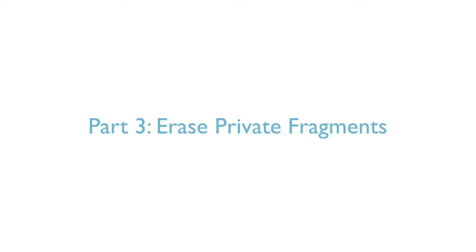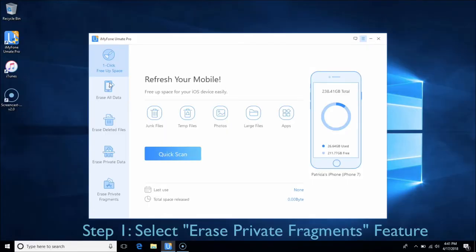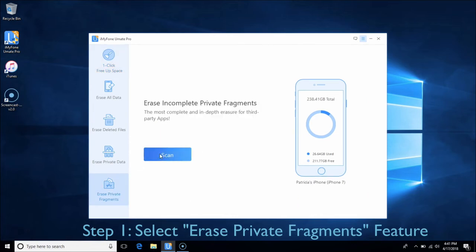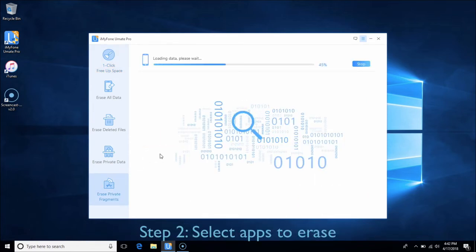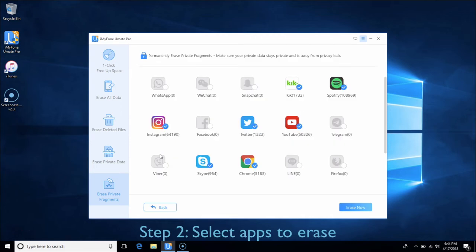Part 3: Erase Private Fragments. This feature helps you to erase all private traces produced by third-party apps and permanently delete them. Choose the Erase Private Fragments tab and click Scan. After scanning, you can choose the third-party apps like WhatsApp, Snapchat, or any other app you want to erase. Then click Erase Now.